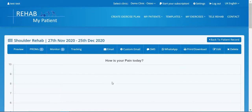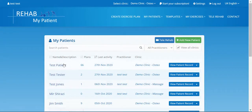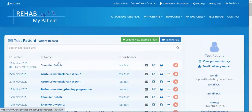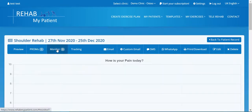Obviously there's no data yet because the patient hasn't filled it in, but this will populate with pain scores. If you want to go back, simply go to your patients, find the patient, and you can see the graph showing the patient reported outcome measures. You can then check the reports from there.